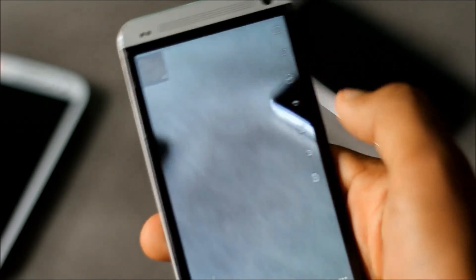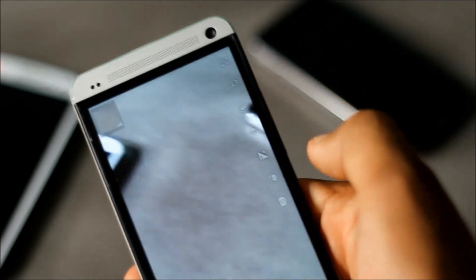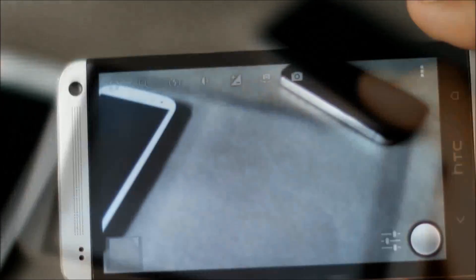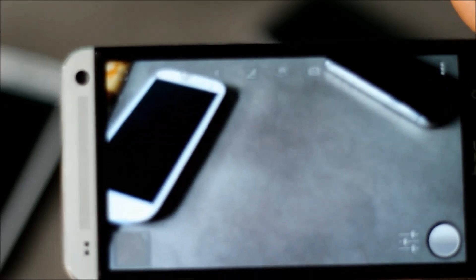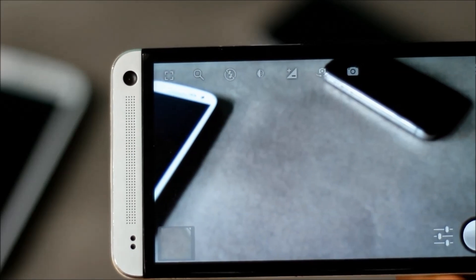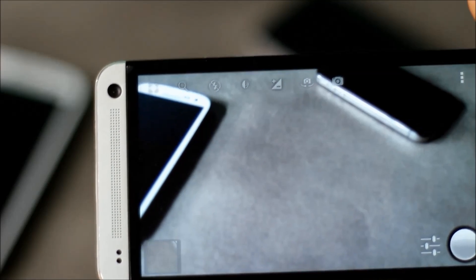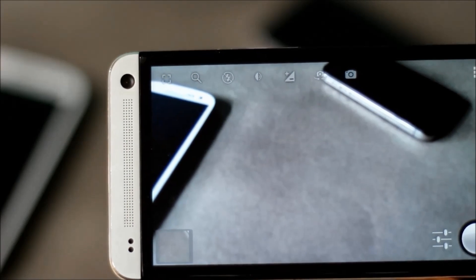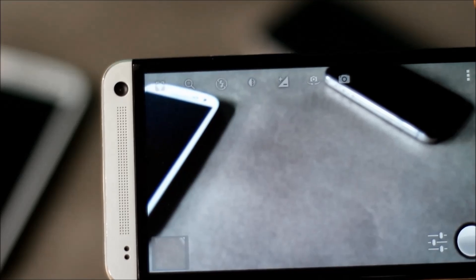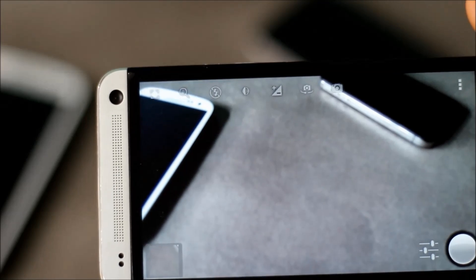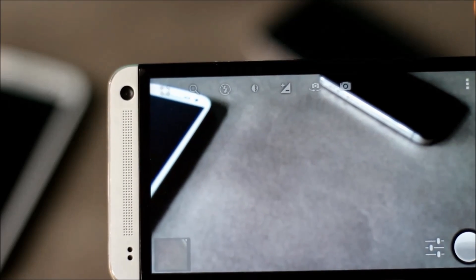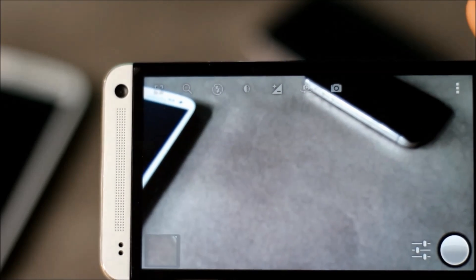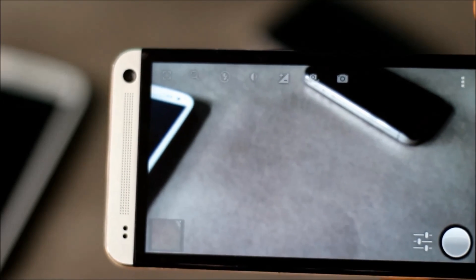From here you can view the pictures. This app is very fast. Above here you have got various settings, the exposure settings, enabling the flash, light settings. You can choose to have the front camera.